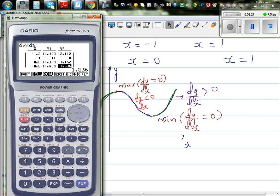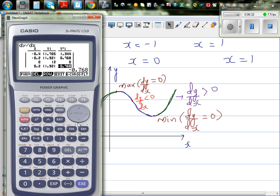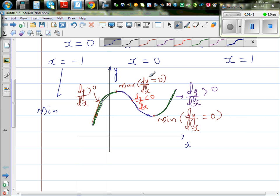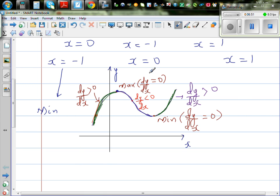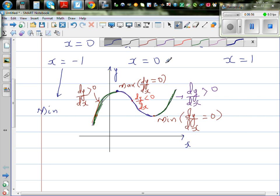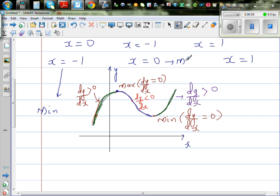Now let us go to x = 0. At x = 0, the gradient is 0. To the left of 0, the gradient is positive, and to the right of 0, the gradient is negative. Going from a positive gradient to a negative gradient means that at x = 0, you have a maximum.